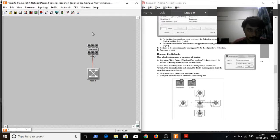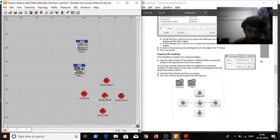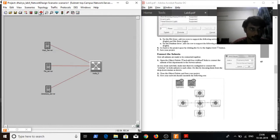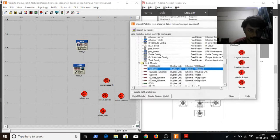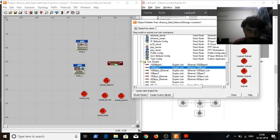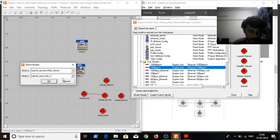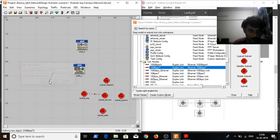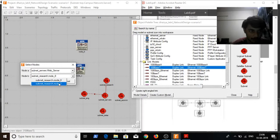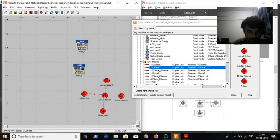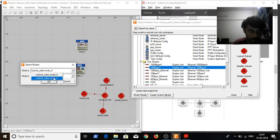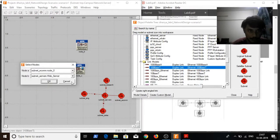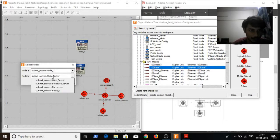Node 1 is the switch here and node 0 is the switch here. I need to connect the switches with each other. I'll move node 0 here and node 1 here. Mode 1 and mode 0. Mode 1 and mode 0.